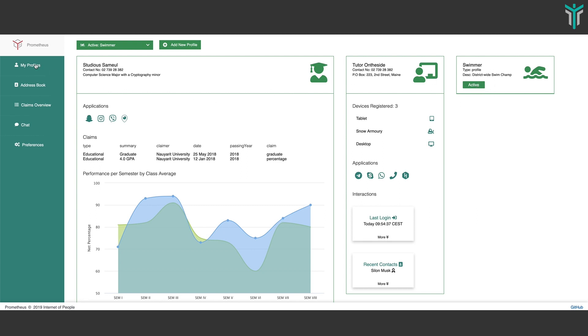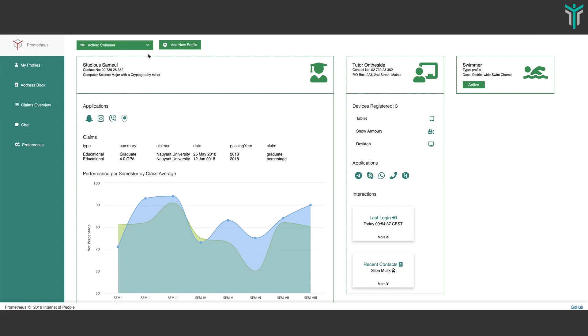Let's look at other features. This is the 'My Profiles' section. If you consider the test case of a student, this is what your profile layout would be — representing all the other profiles that you have.